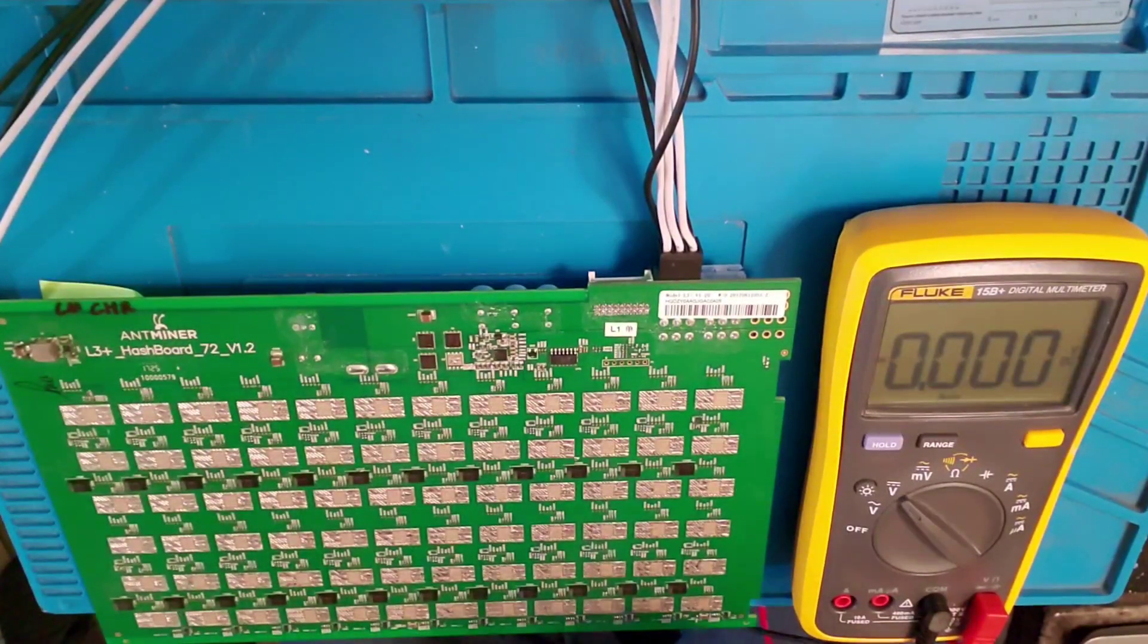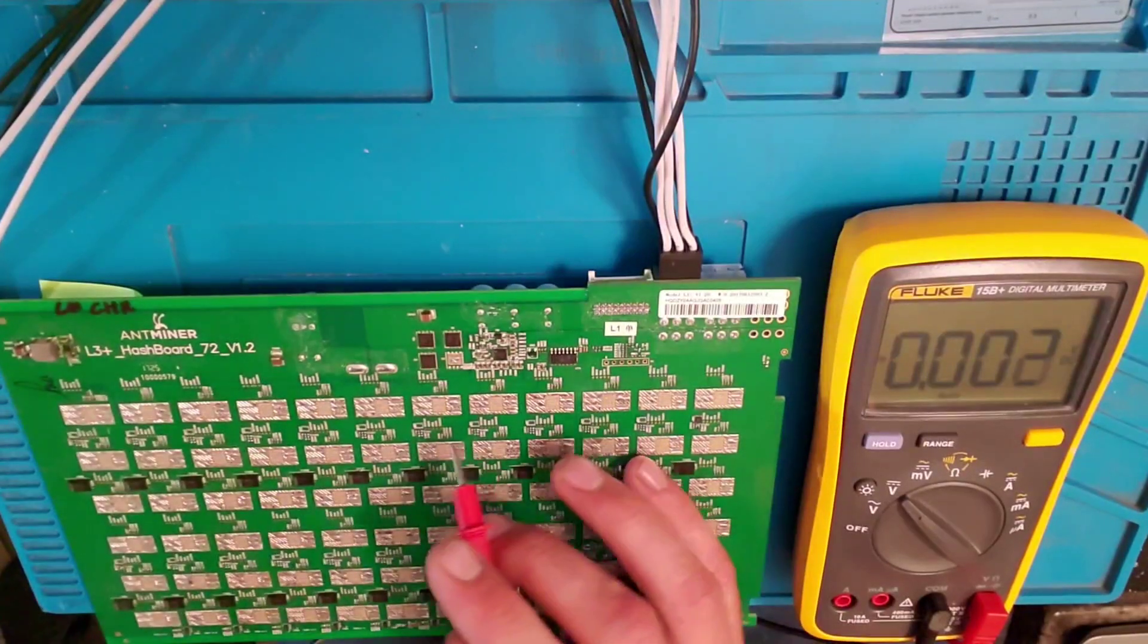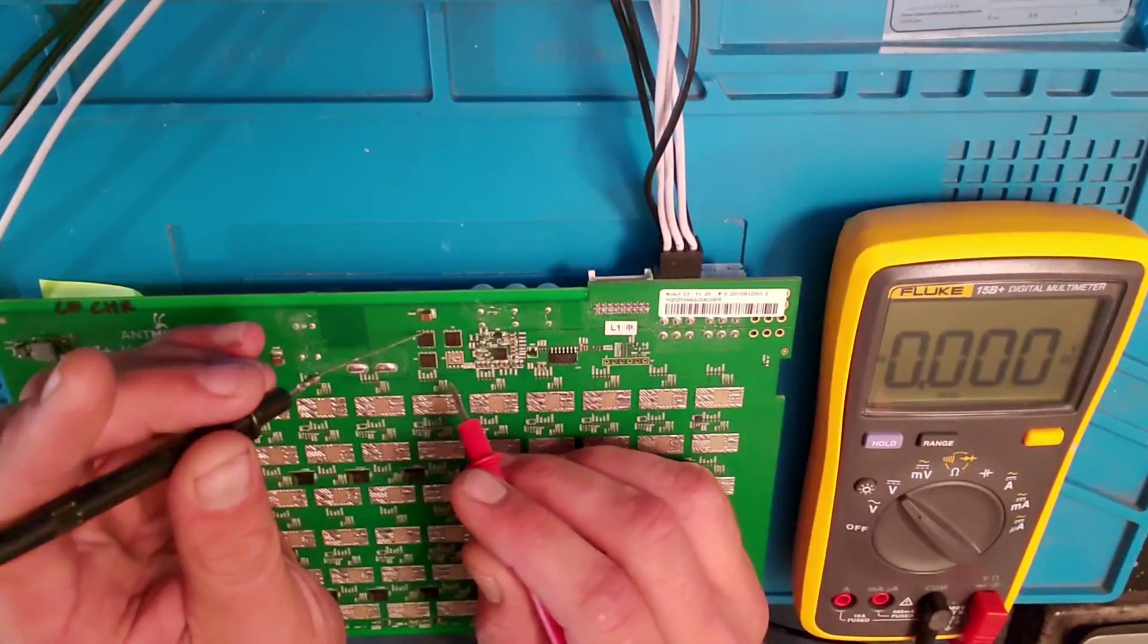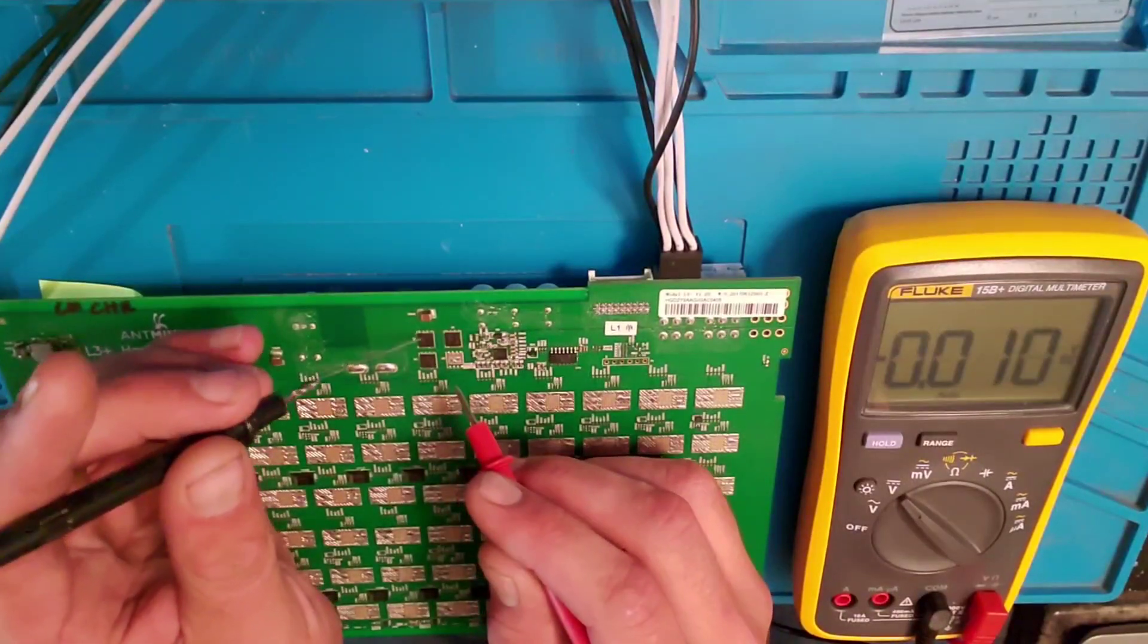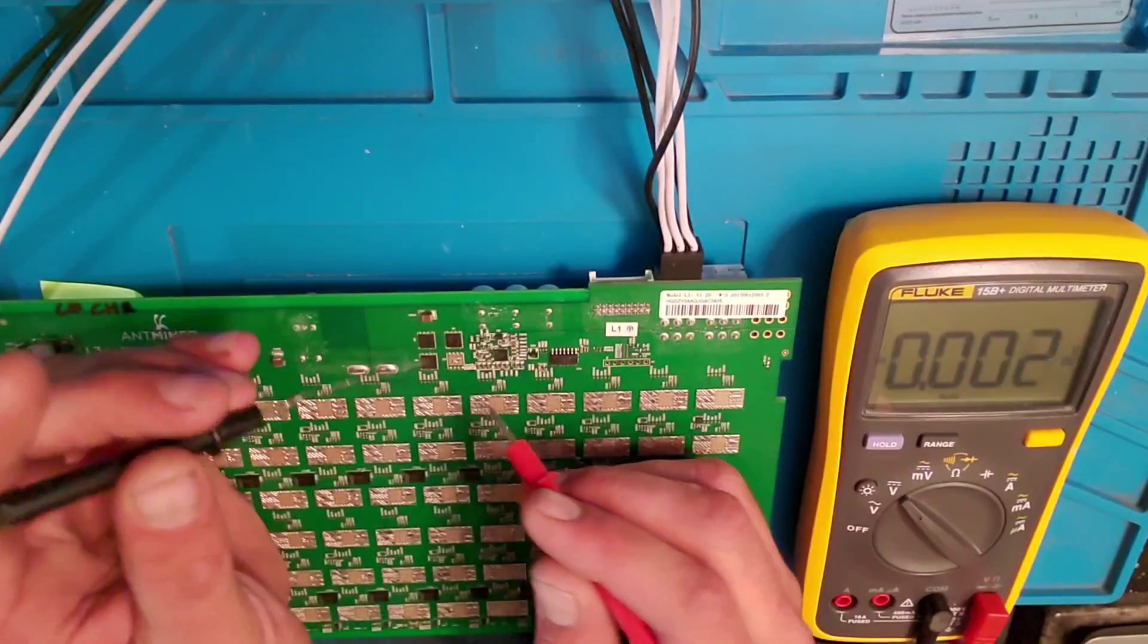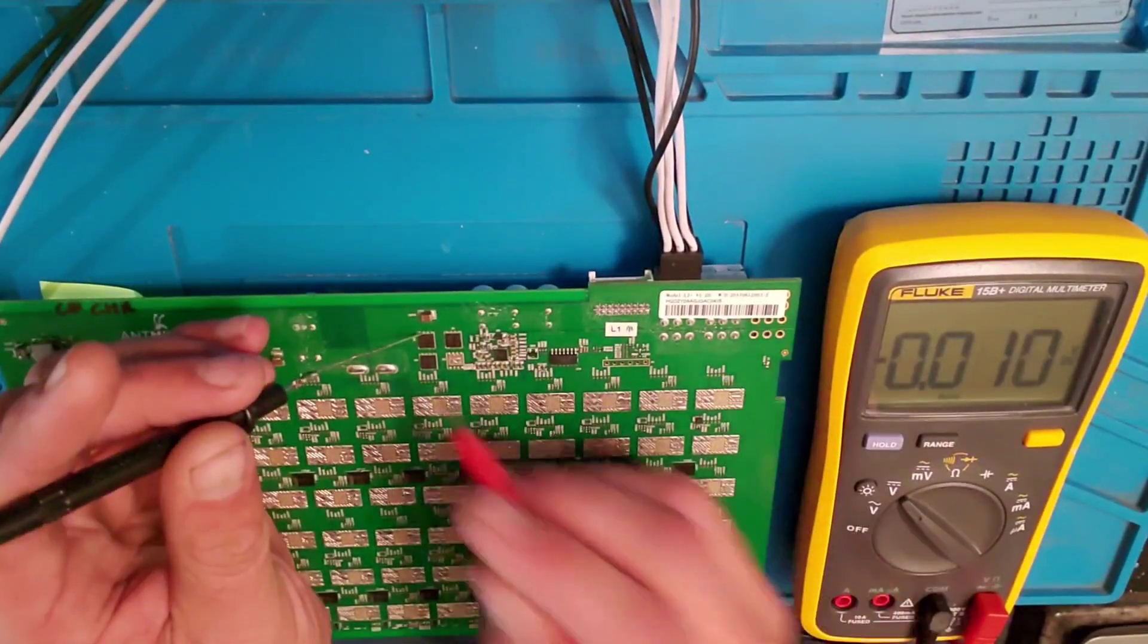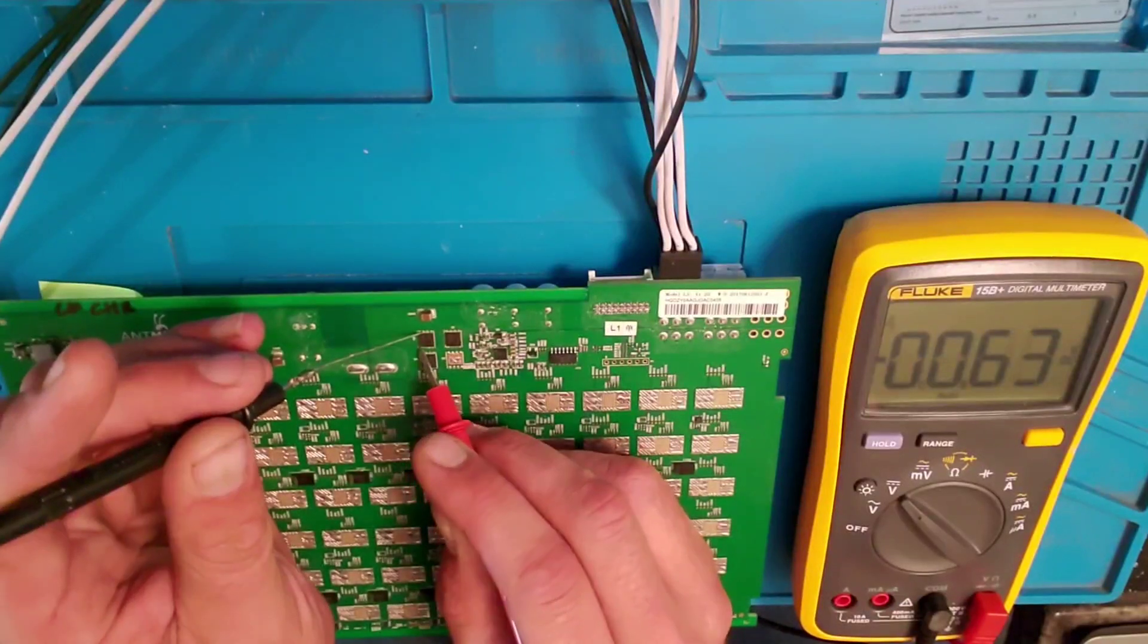So now we're going to test these chips. It's the same thing on an S9 board. All these are ground right here. All the top ones are all ground. So it doesn't matter which one you place the ground on. Then you want to check each pin.